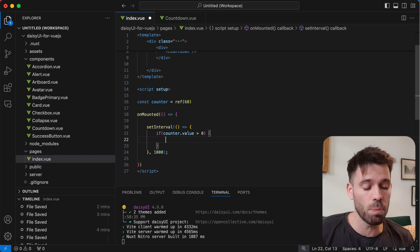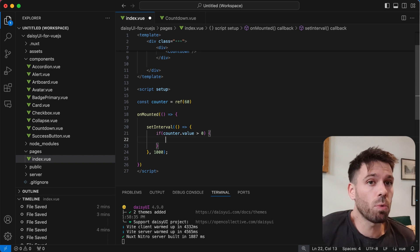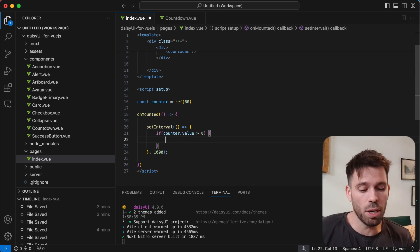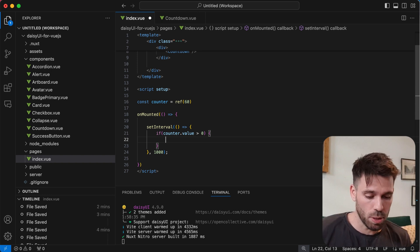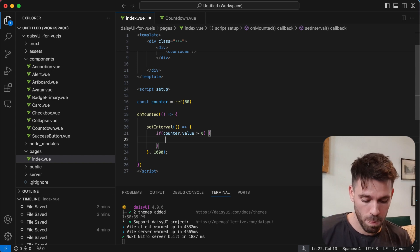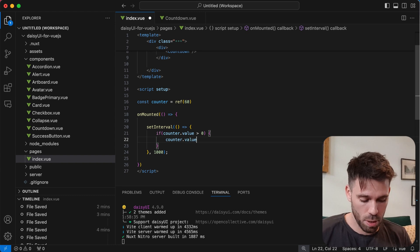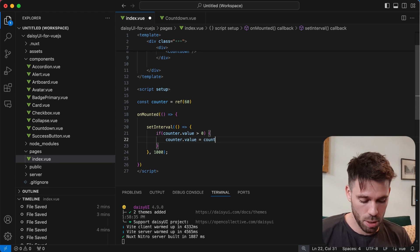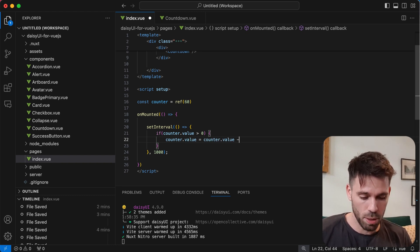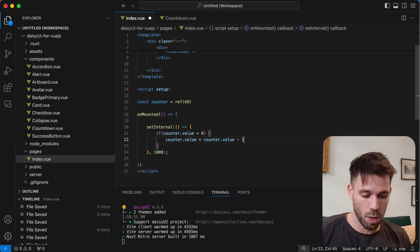So we don't really want to go into negative numbers. You might want to, but I don't want it in this situation. So we're going to say counter.value equals counter.value minus one.